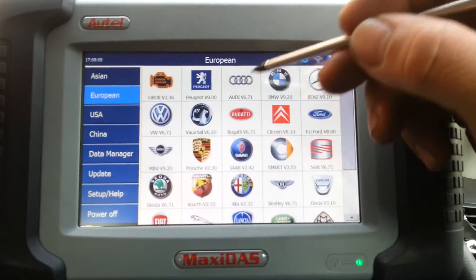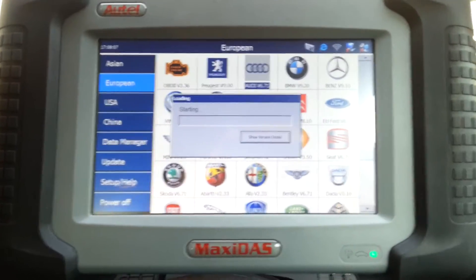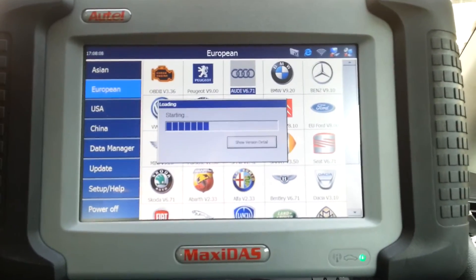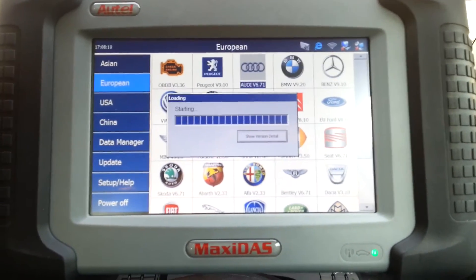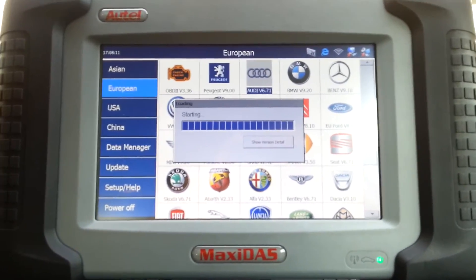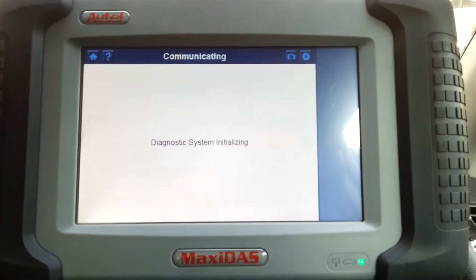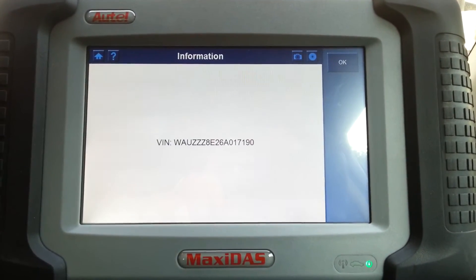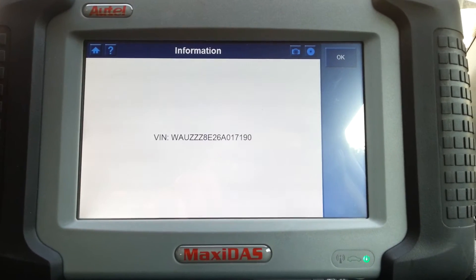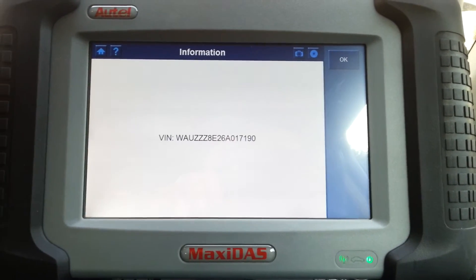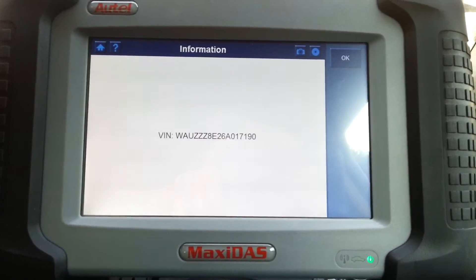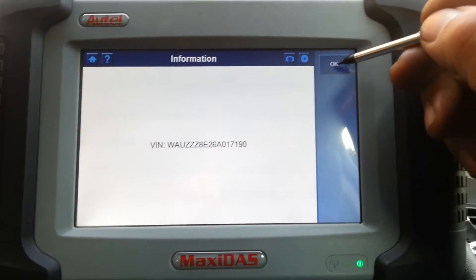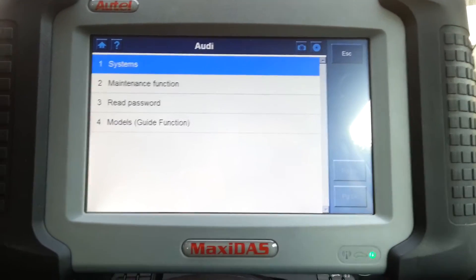So we'll press Audi. For you out there guys that are familiar with Vagcom, I can tell you now you're going to be very comfortable. It's very similar. Right there is the VIN number. I know the VIN number is correct, so I'll press OK.